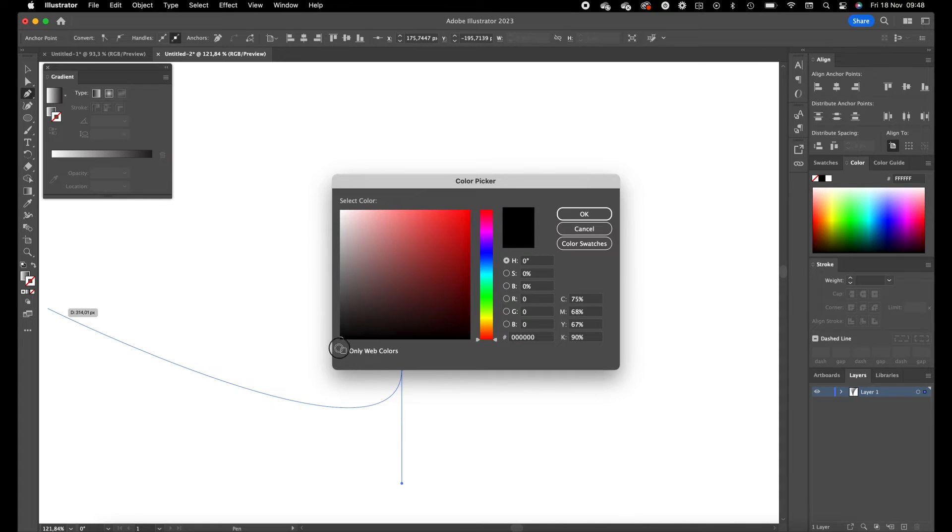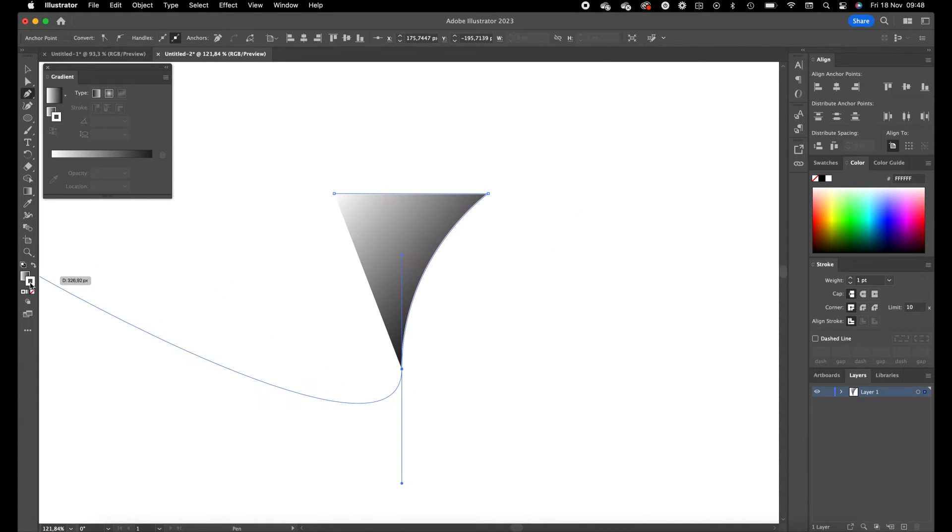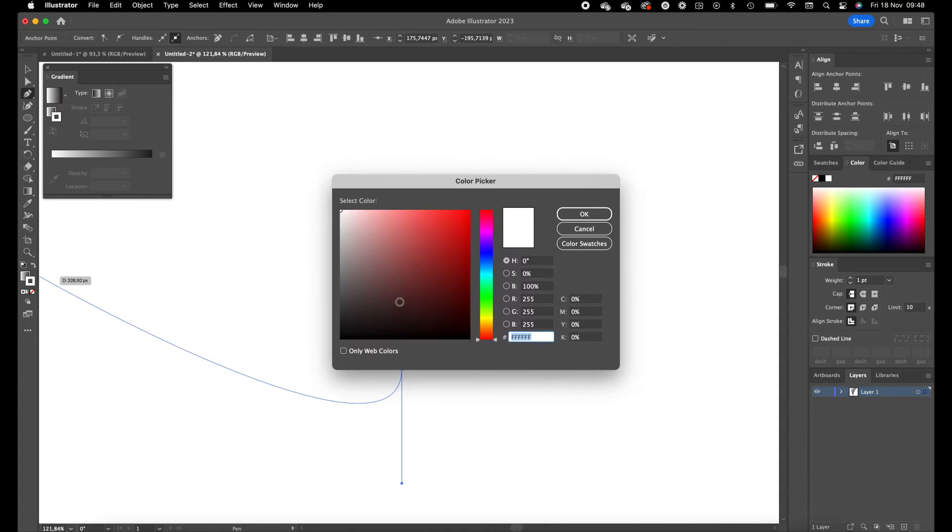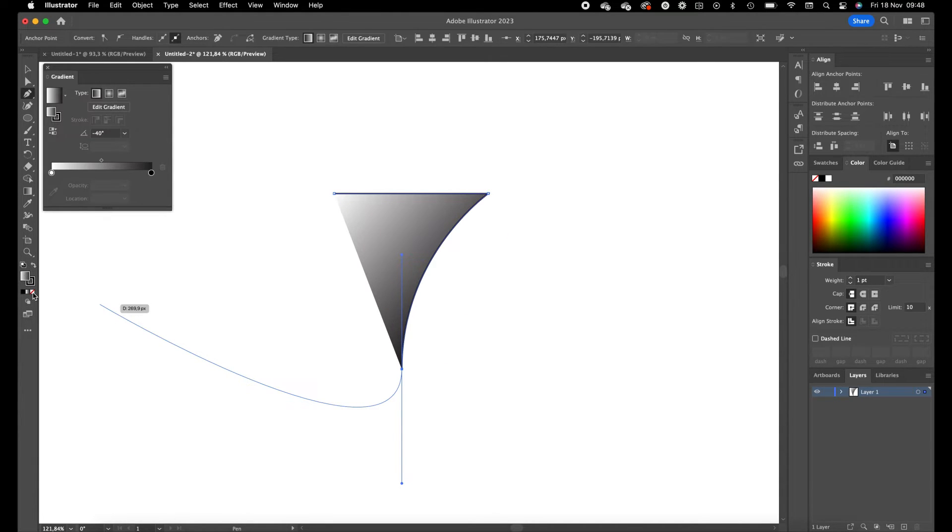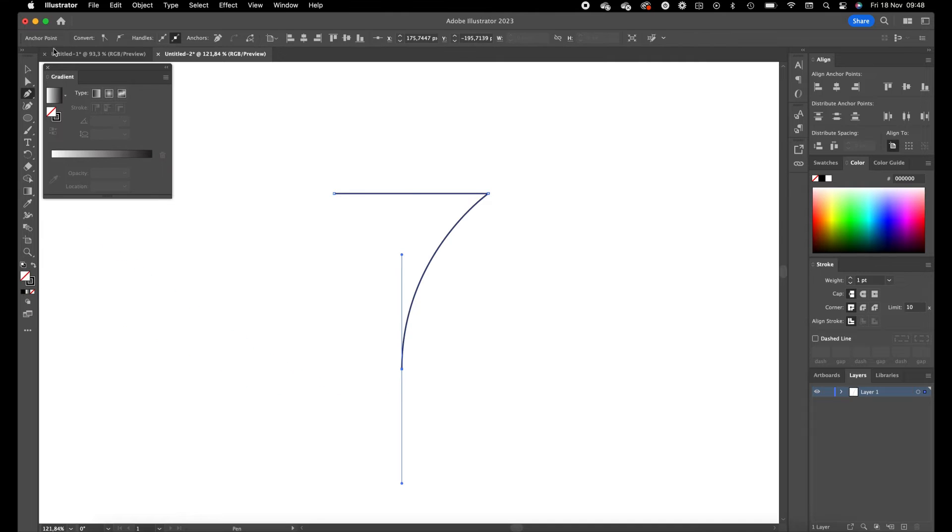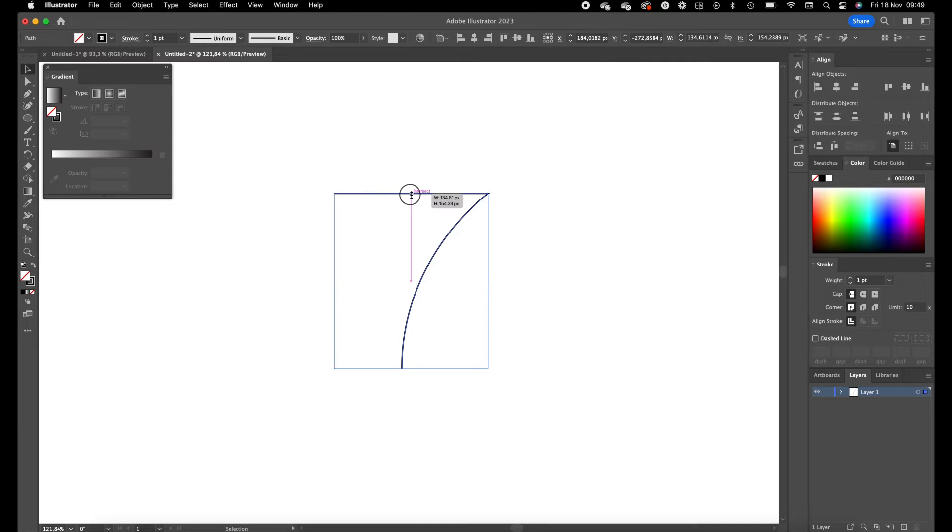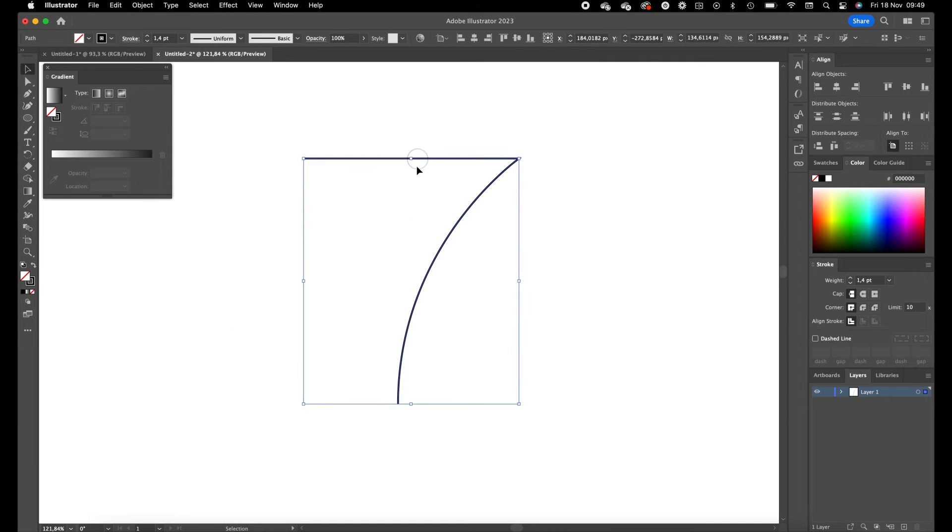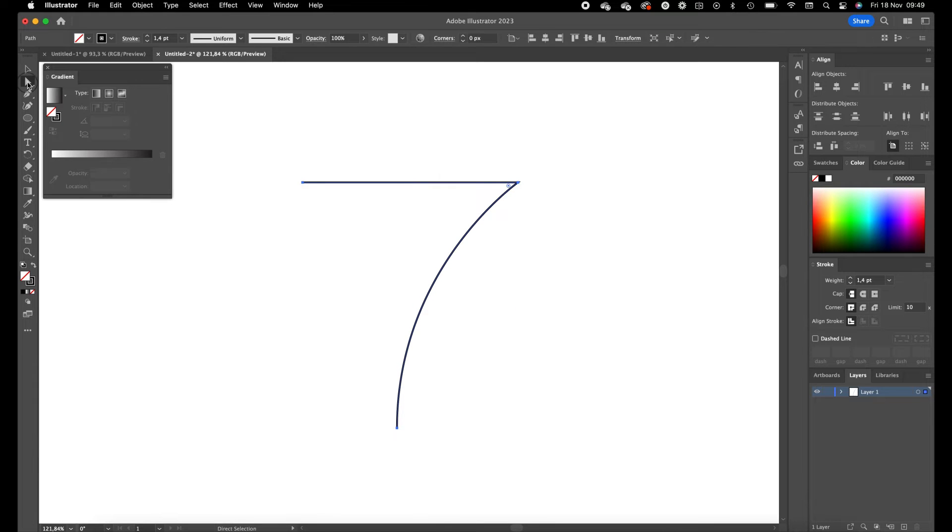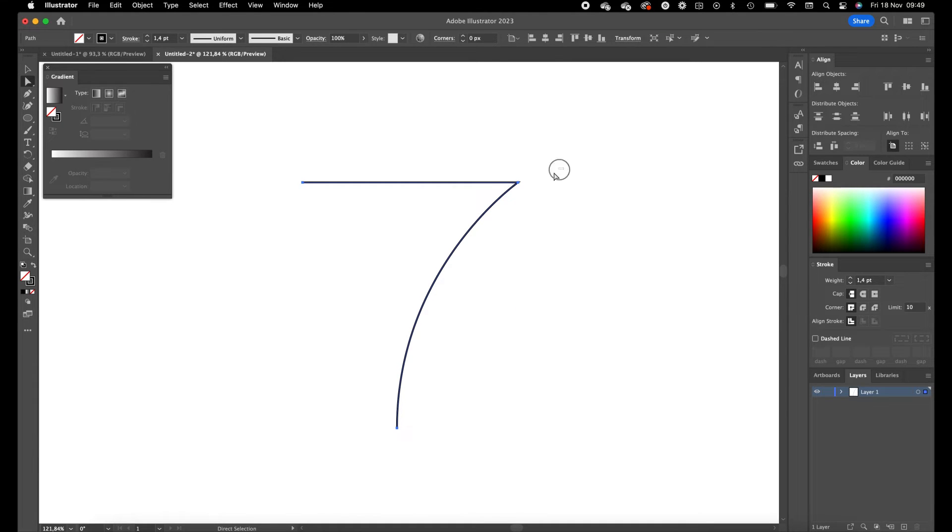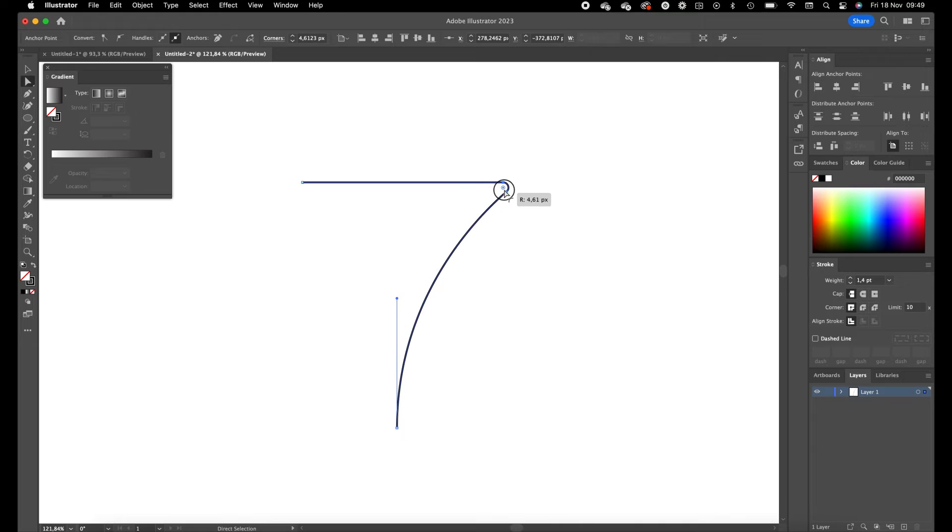You're going to give it a black stroke color and we get rid of the fill color. Okay, we scale this 7 a little bit up, select the white direct selection tool, select this corner and drag it in a little bit.